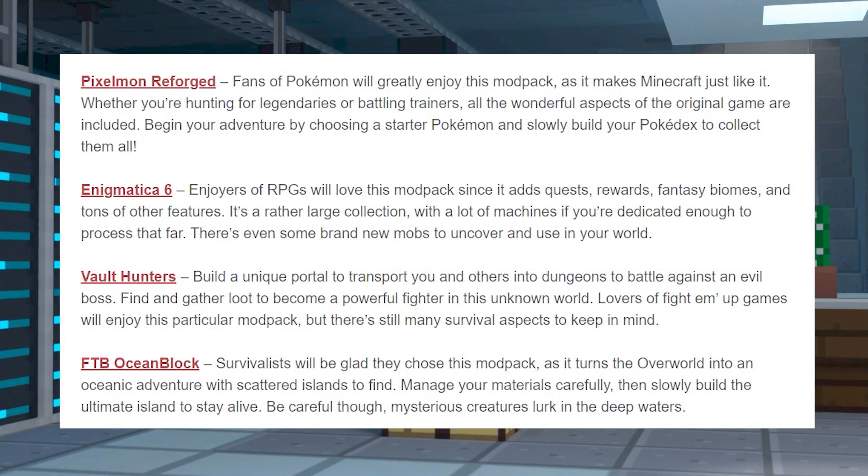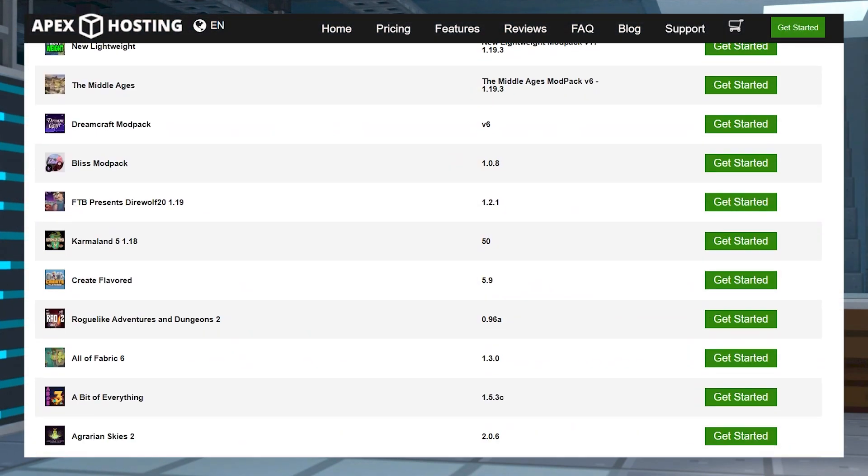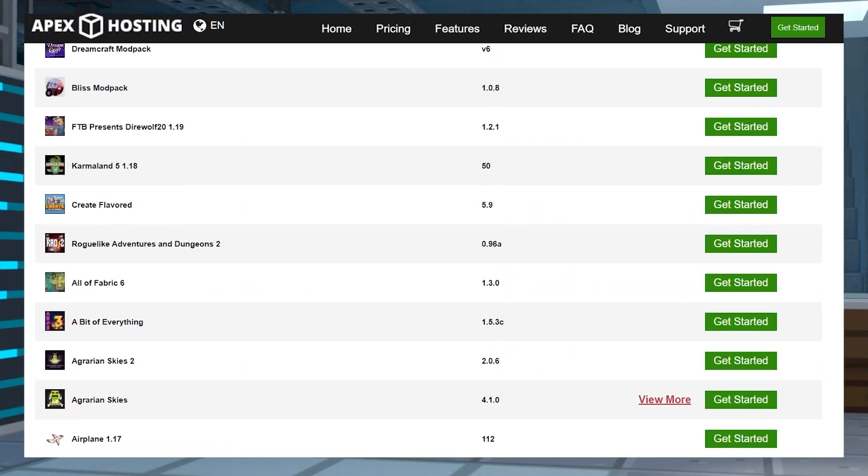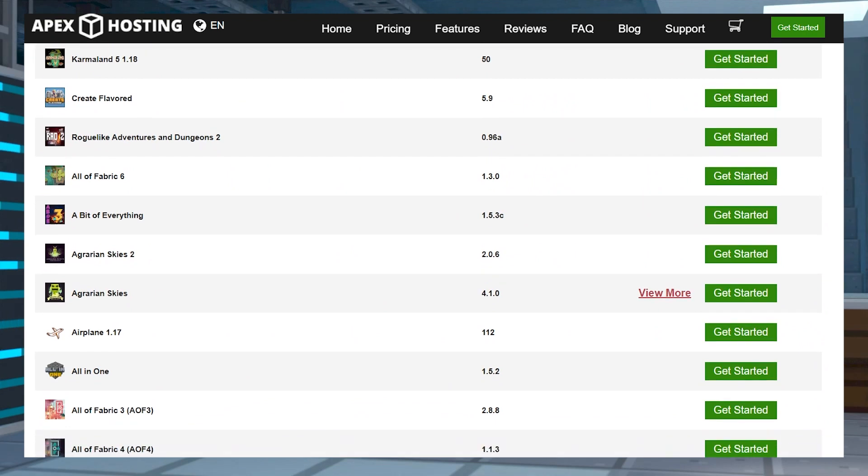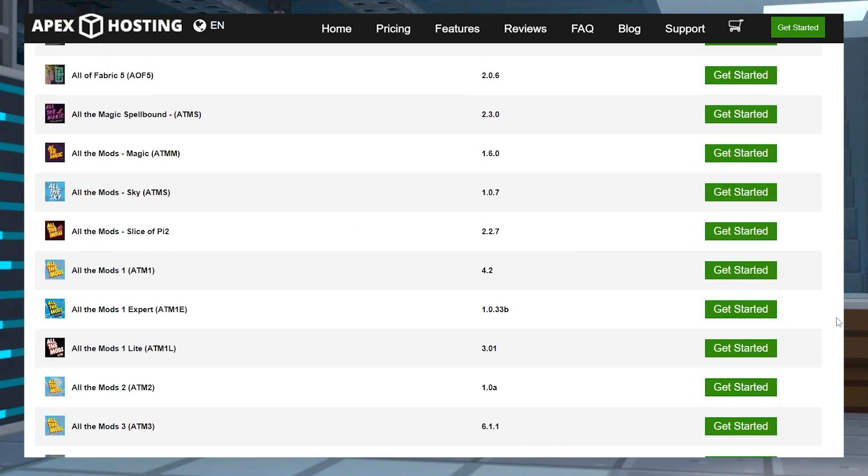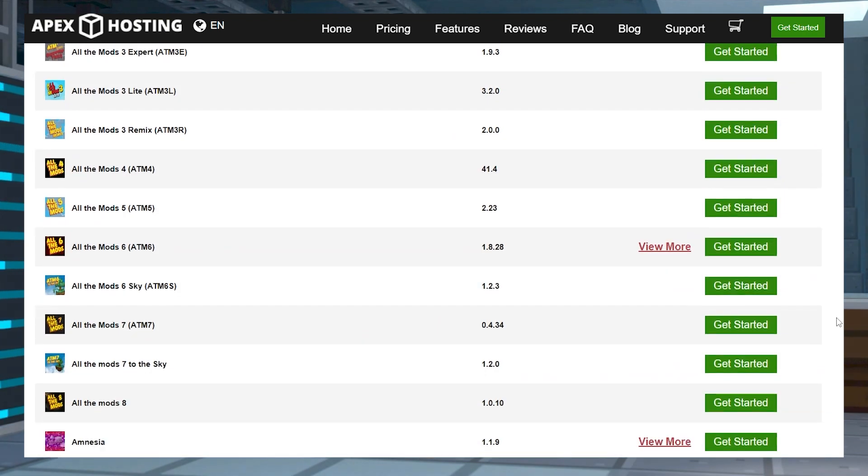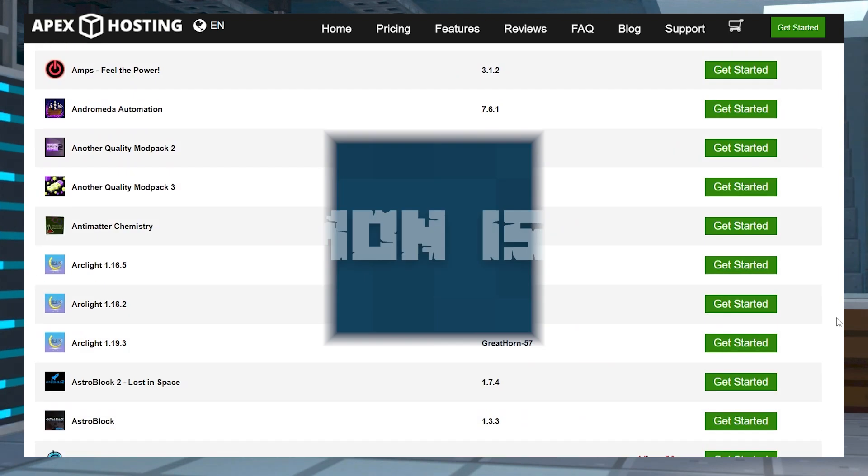If you're unsure about which mod pack to try out, then here's a list with a few things that might spark your interest. Like I said, there are a ton of options, so if none of these seem appealing, take a quick look through our mod pack list to find one that you think looks fun to try.